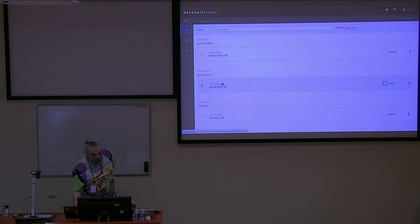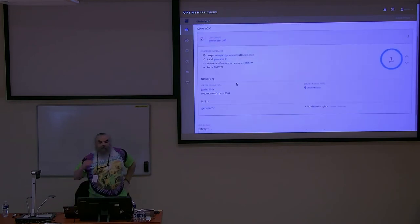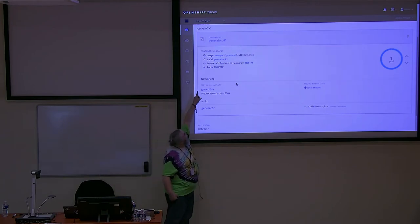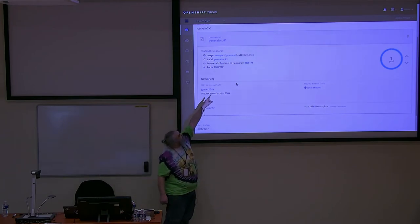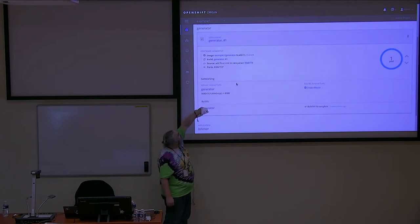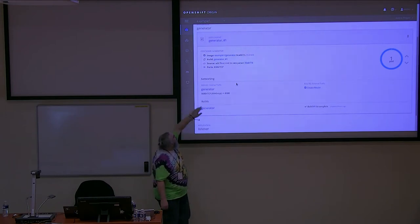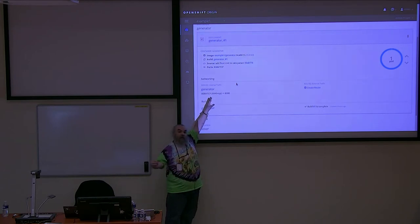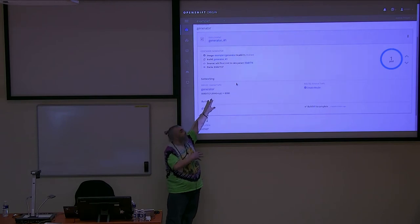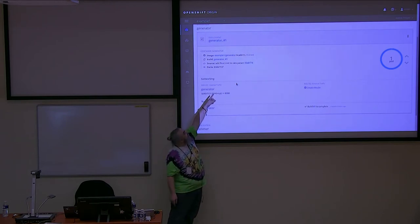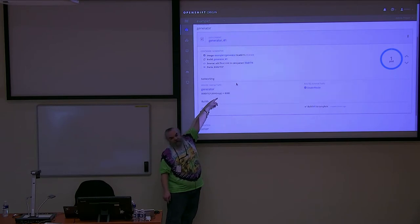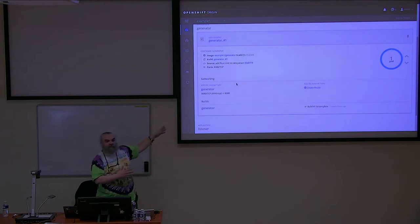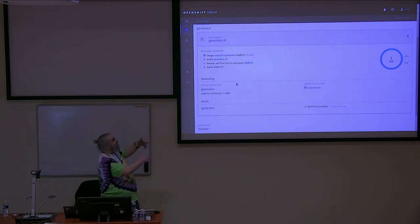Clicking into it, you can see information about the image including a hash telling us what build it was. This was built directly from a Git repo and deployed into OpenShift — I never built the image; OpenShift built it for me. That source line is the last commit message. So you can already see what version of software you're running, making it easy to monitor. At the bottom it shows what's exposed into this application networking-wise.